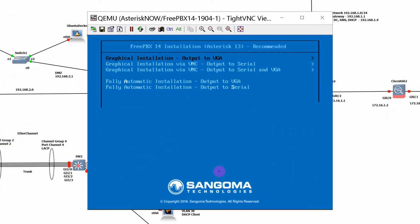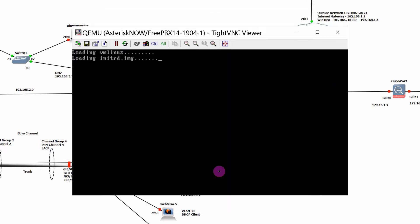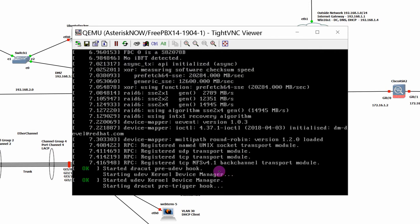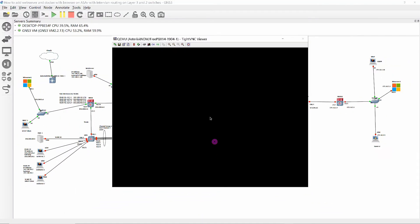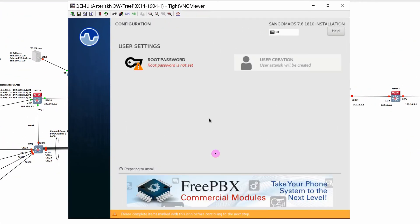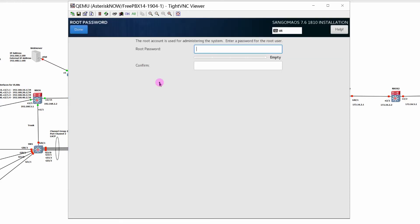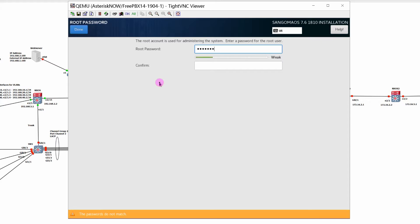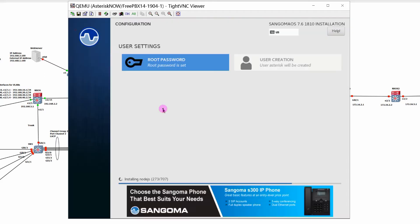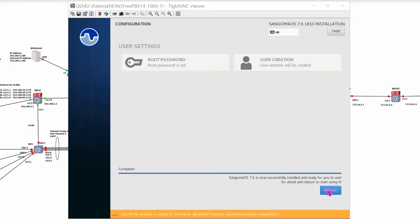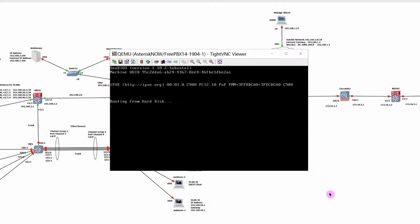Install as shown, enter and confirm the root password. Reboot, log in as root, and take note of the IP address.